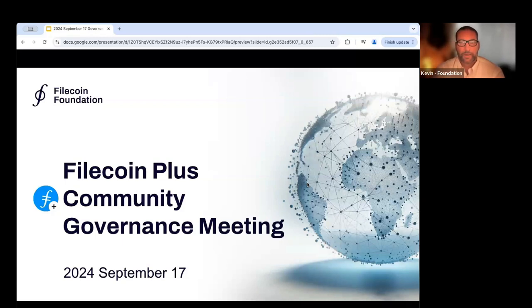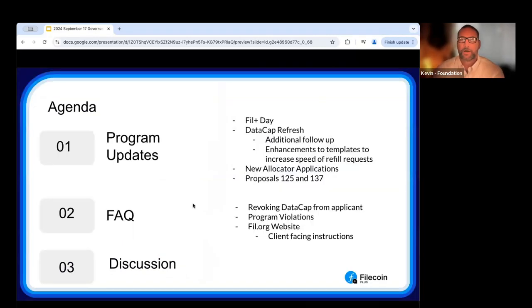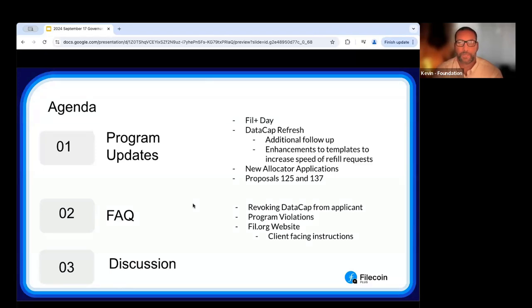Welcome to the first allocator call taking place on September 17th. On the agenda, we'll rehash introducing the Dev Summit taking place at PhilPlus Day in Bangkok in November, and highlight the link for all sessions if you're keen to apply live. The bulk of the call will focus on two areas: the data cap refresh, checking in with everyone who had a second and third round, and new allocator applications. We also have two proposals open, 125 and 137.